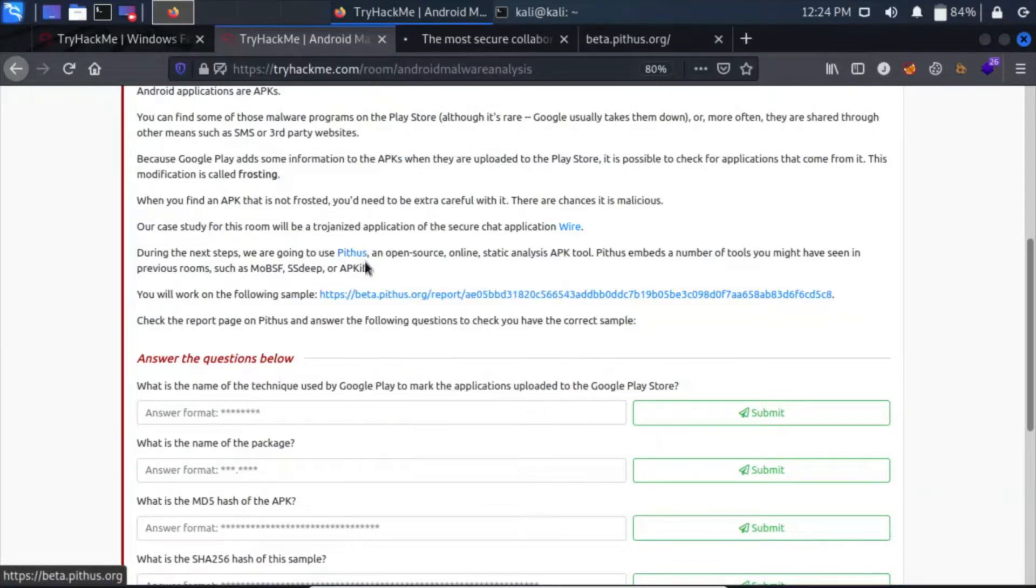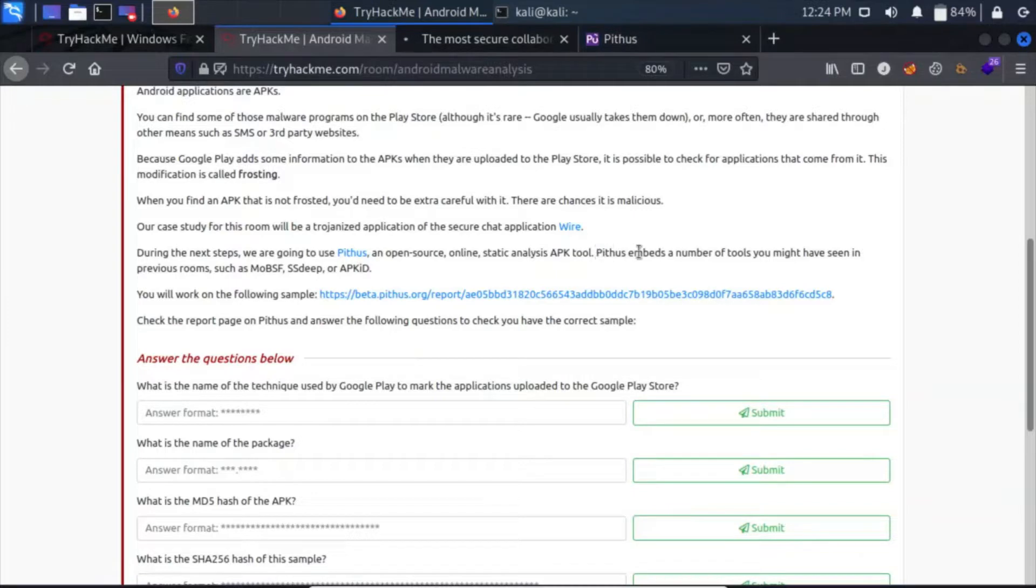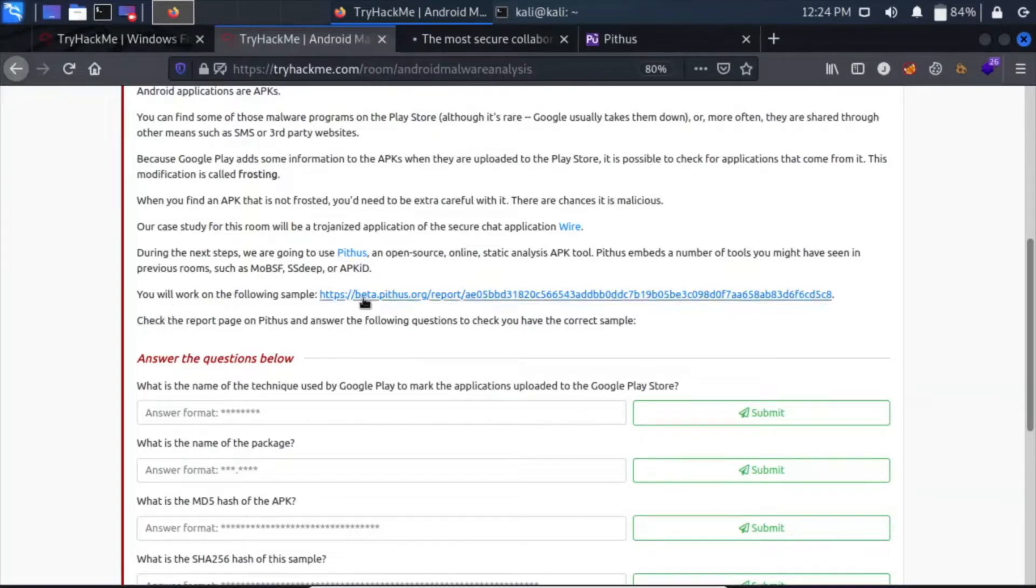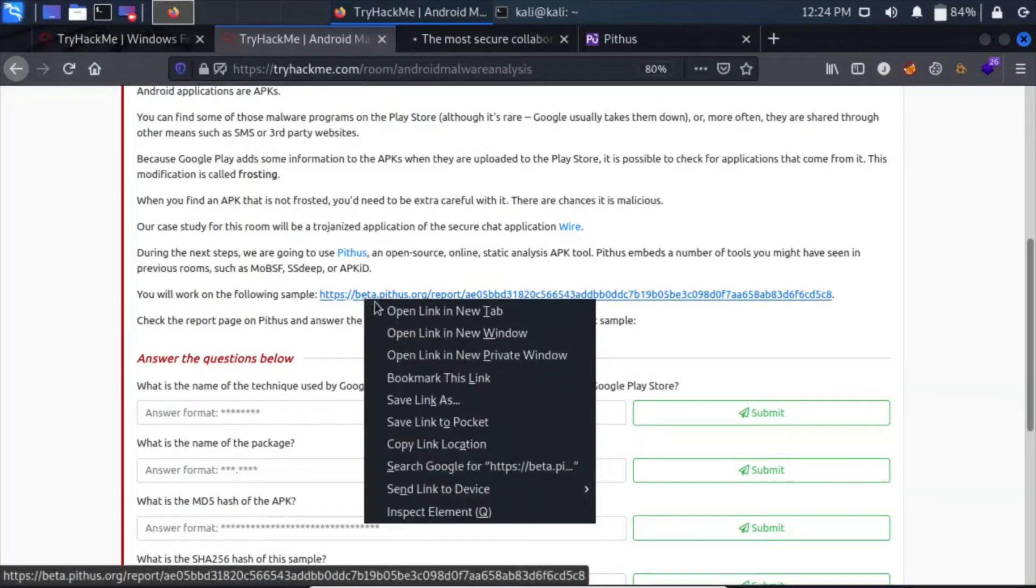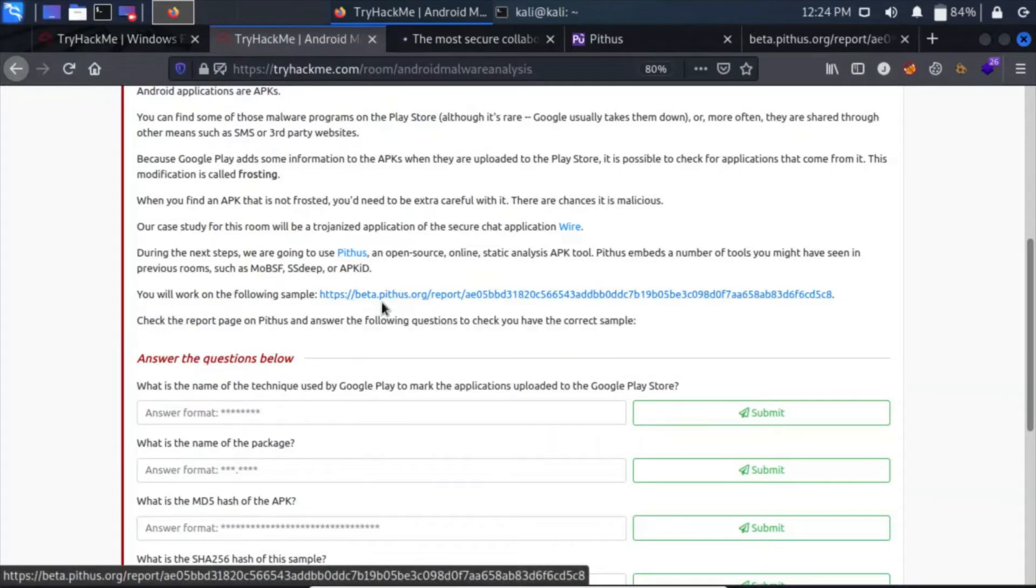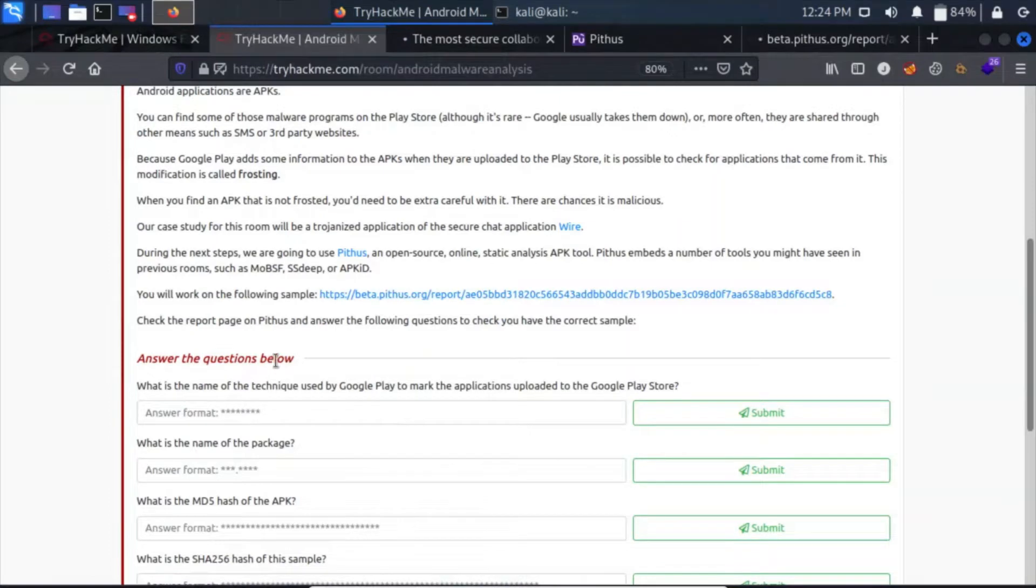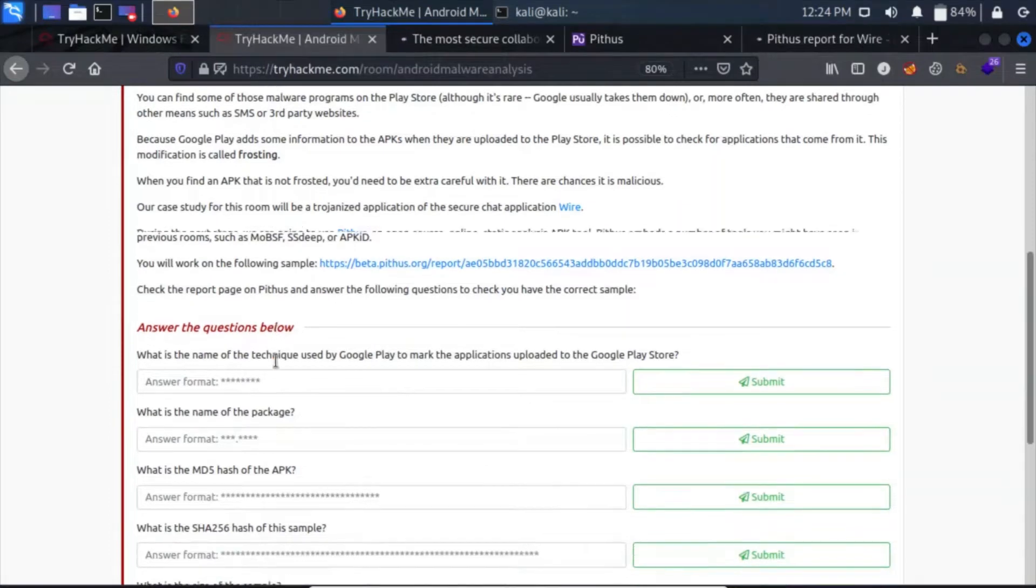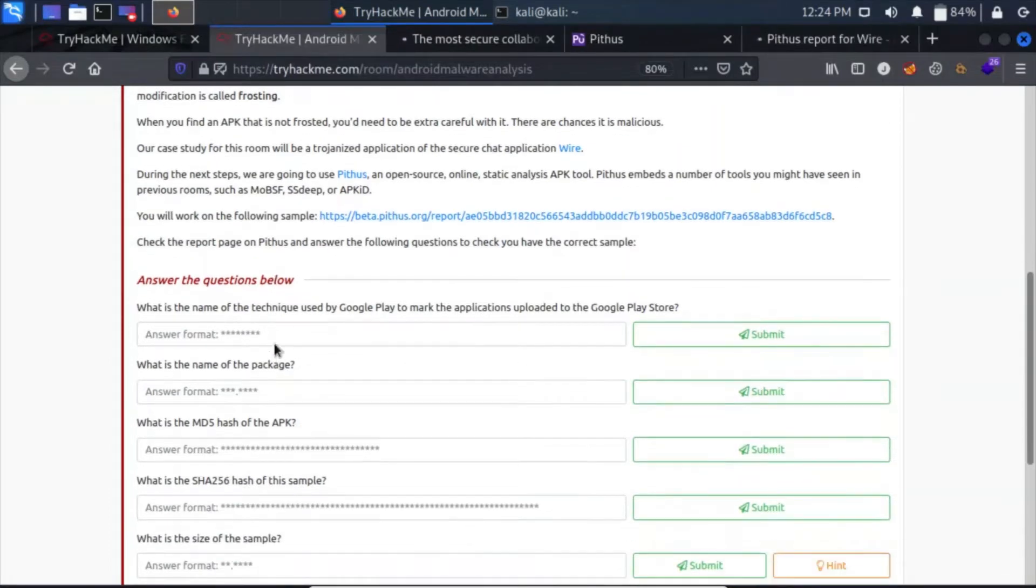During the next steps, we are going to use Pithus, an open source online static analysis tool. Pithus embeds a number of tools that you might have seen in previous rooms. You will work on the following sample, so click here and open this link as well. What is the name of the technique used by Google Play to mark applications uploaded to the Play Store? It's frosting.